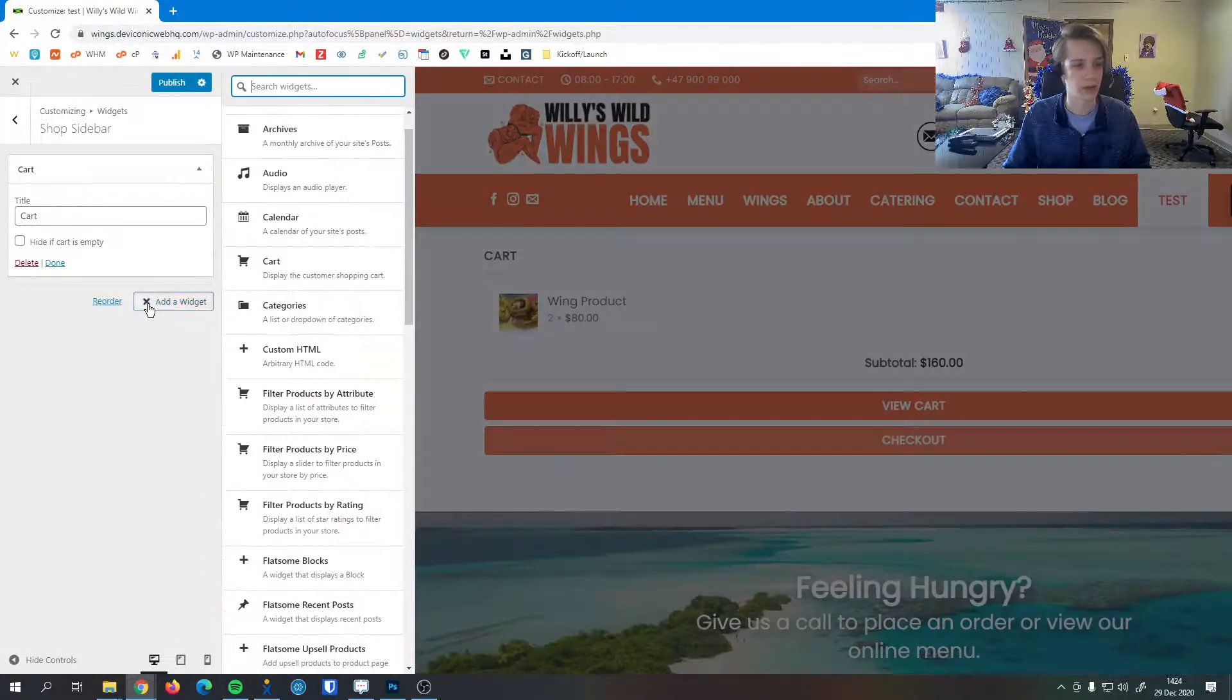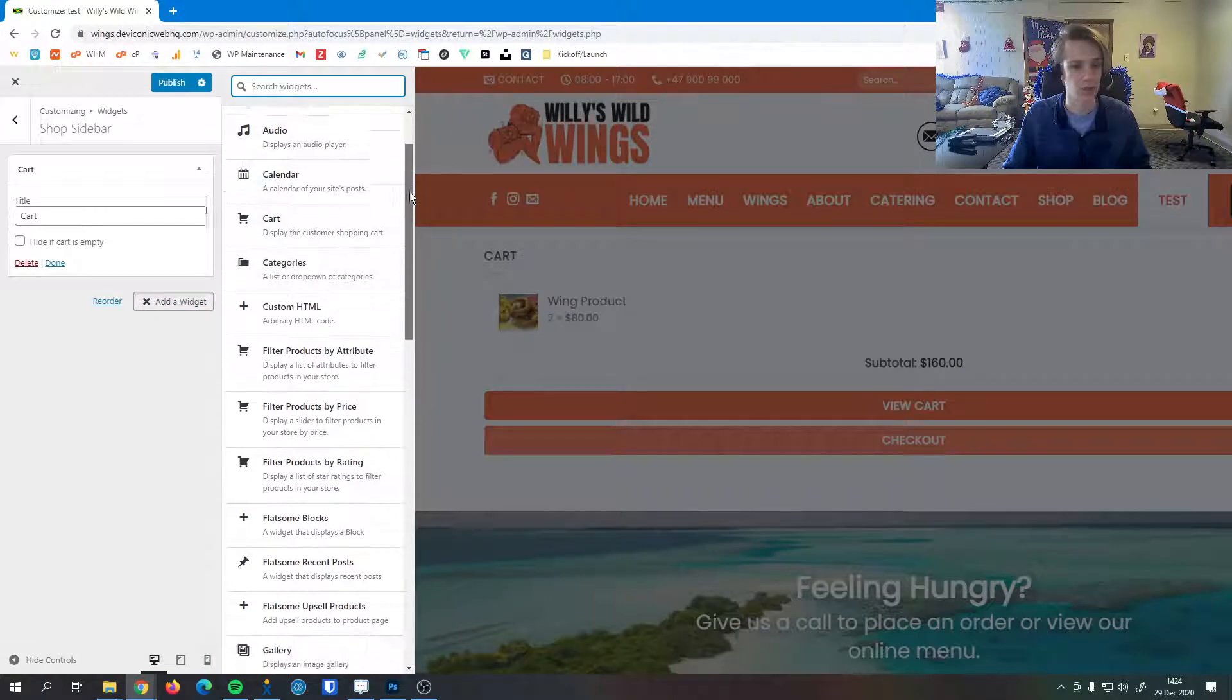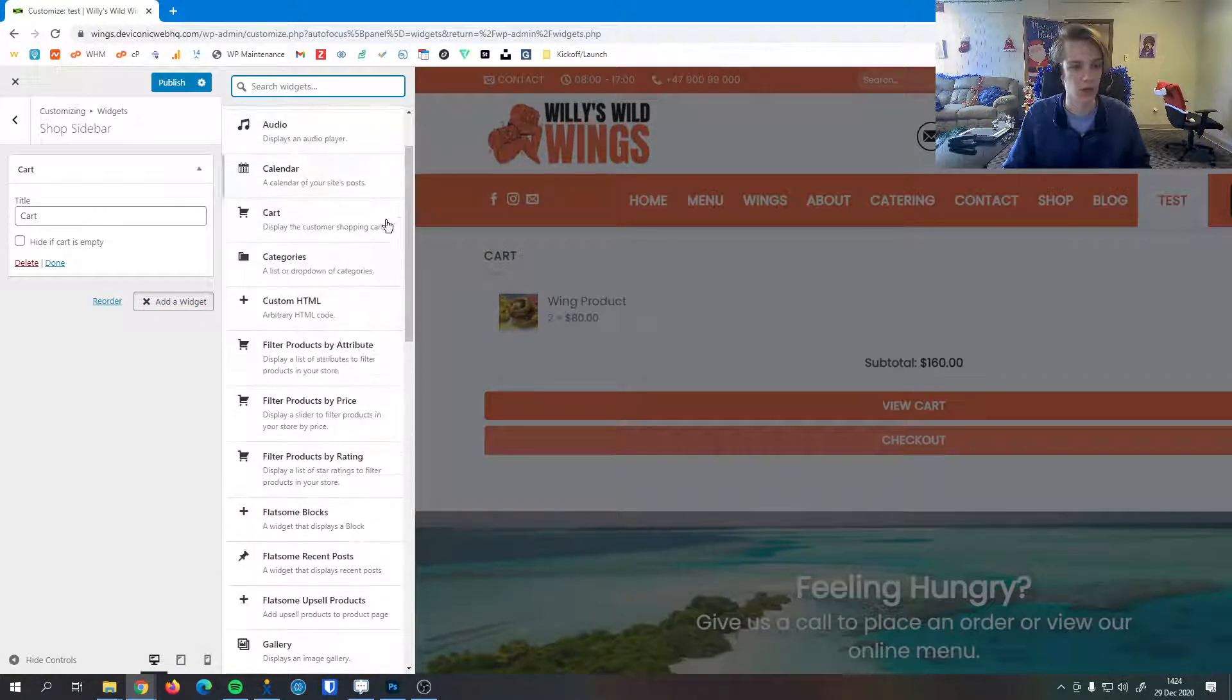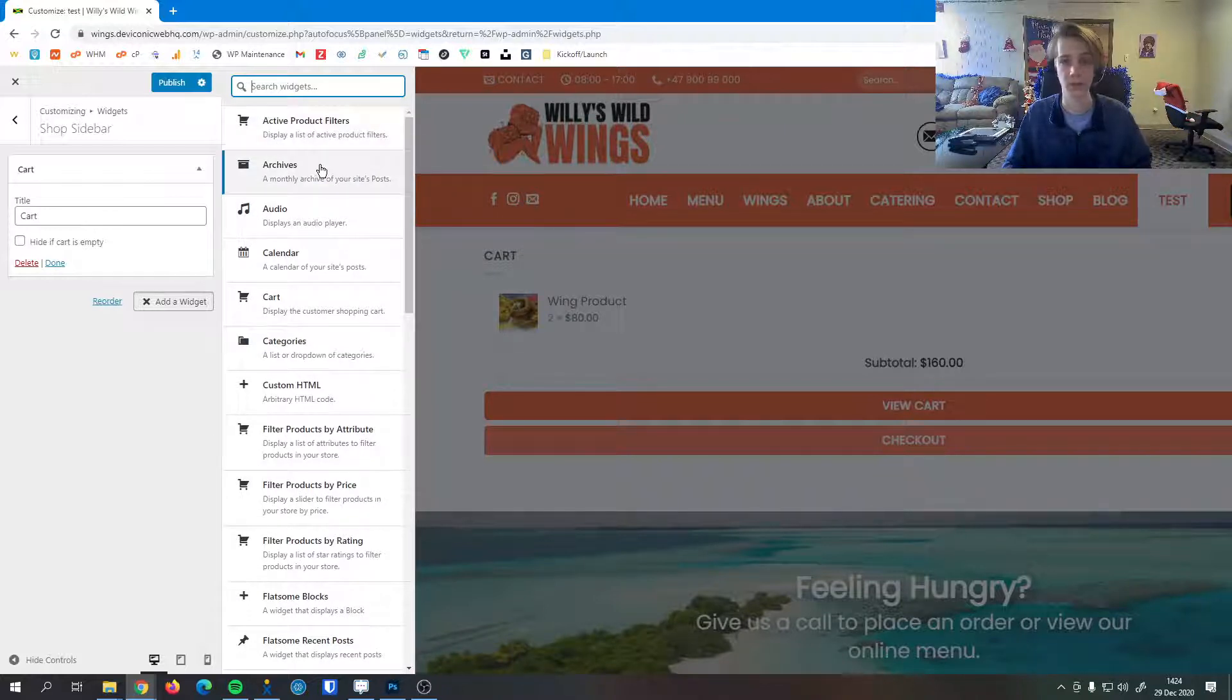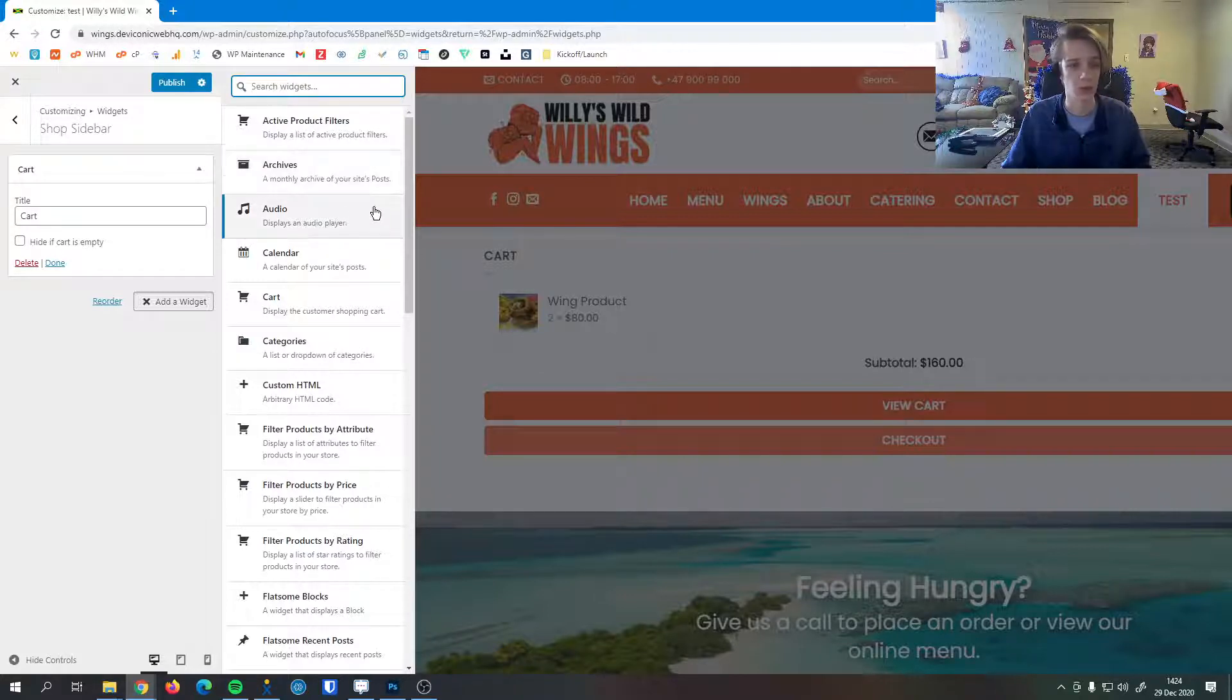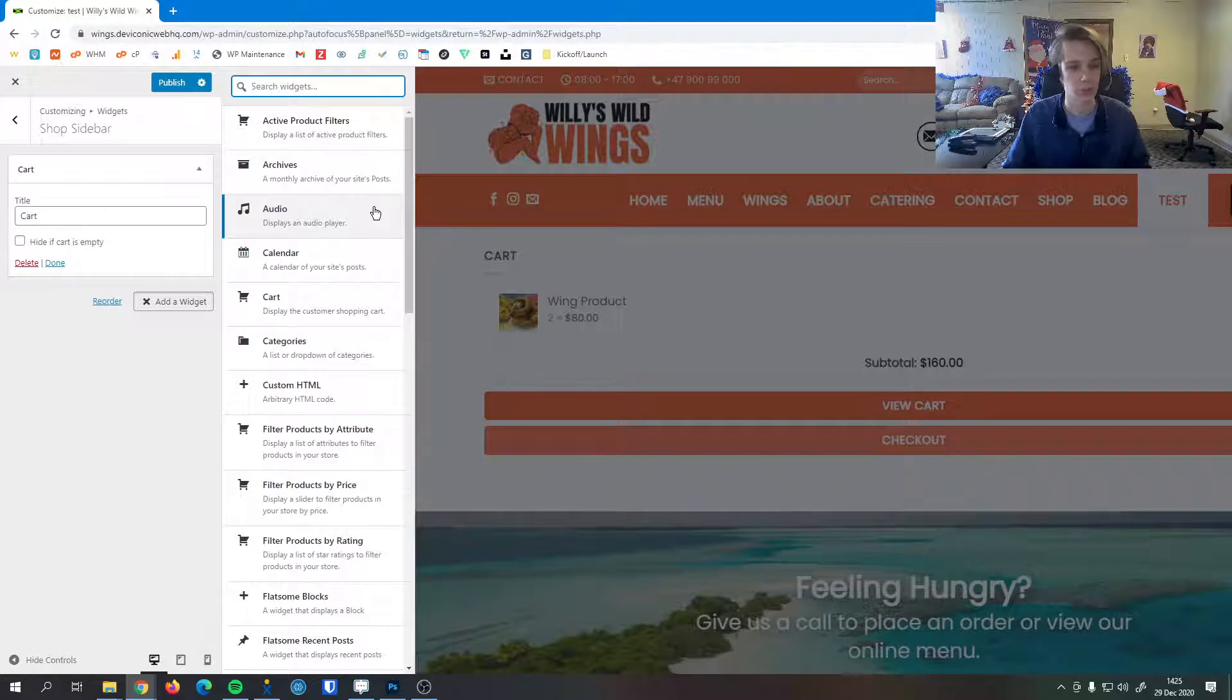I'm not going to add too many just not to clutter it up but you can see there's a lot of widgets we can add here, not just for shop items but also active product filters, archives so if this is for a blog we can show blog archives, maybe an audio player if this is a multimedia website to show a featured song or featured item.